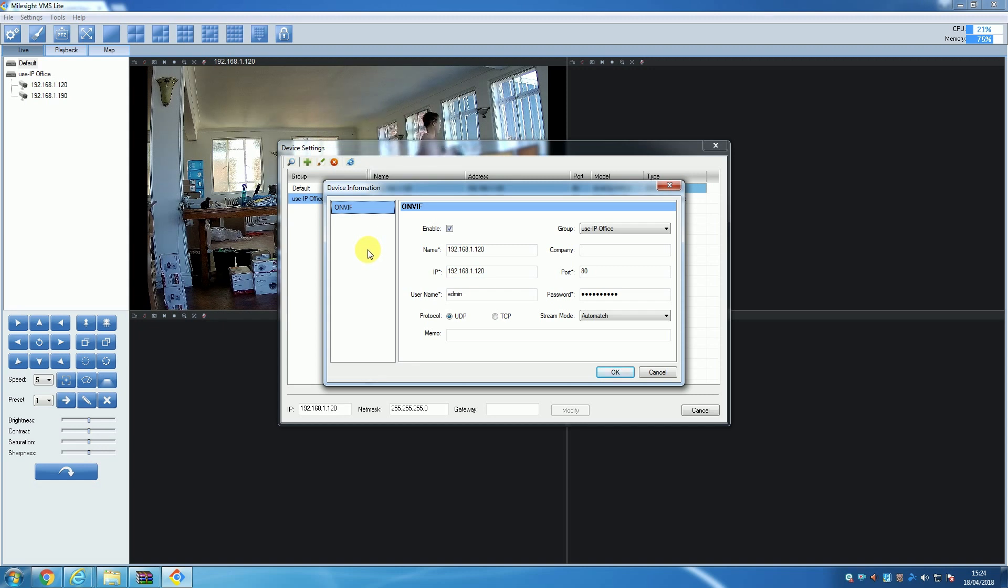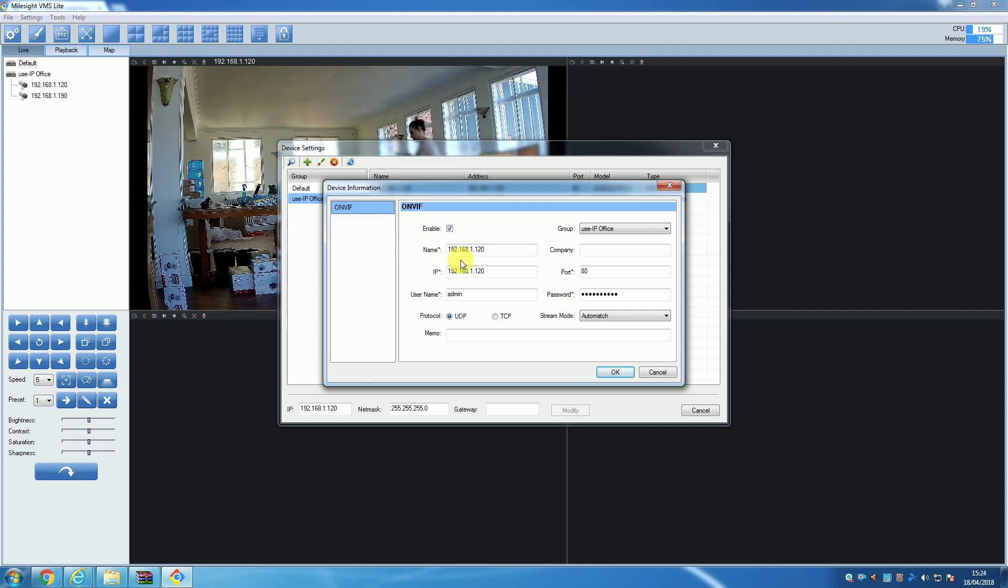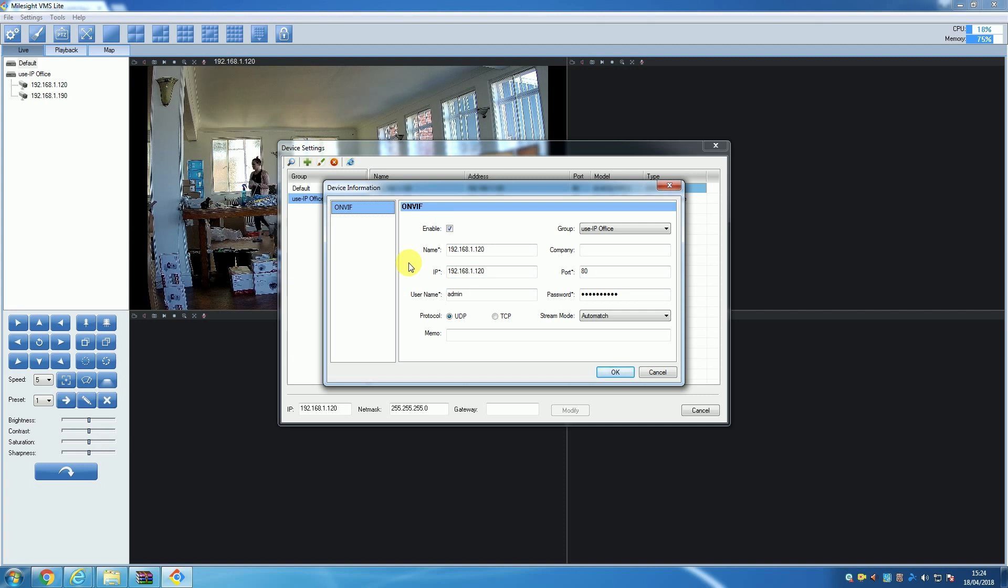From this window you can edit any of these details, but do be aware that any changes made here will only change the details of the camera within the software and not the camera itself. So for example, if you were to change the IP address here within the VMS, that would not change the IP address of the camera itself, and so if you had changed it to an address that did not match the camera's, you would lose connection to that camera.